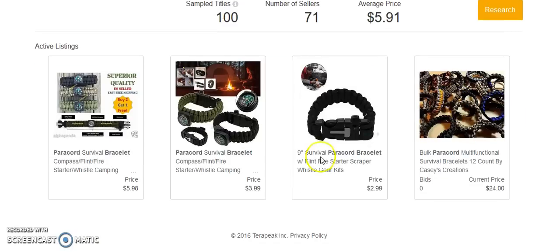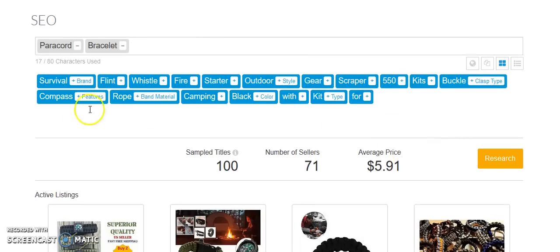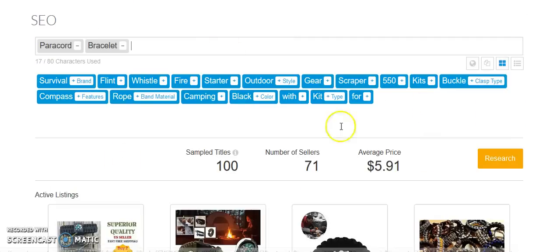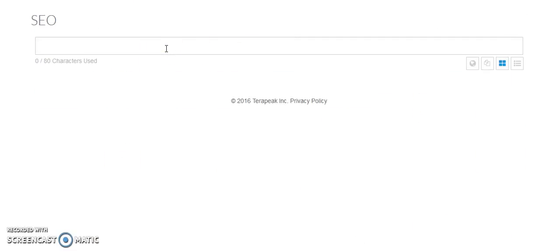So I think that's what kit refers to. Buckle. I would refer to this buckle, how they're clasped. Compass. Rope. Camping. Black. With. Kit. So try to include all these keywords in your listings. We'll pull a couple more terms, and then we'll call it a wrap here.